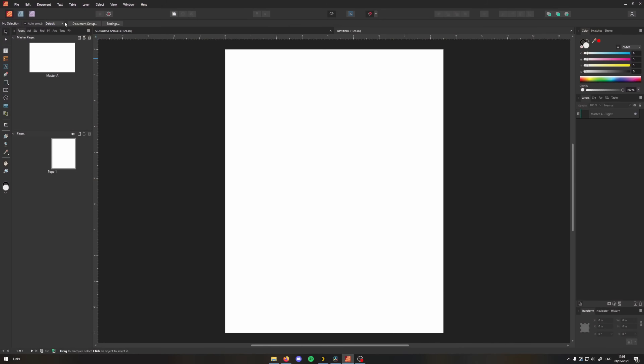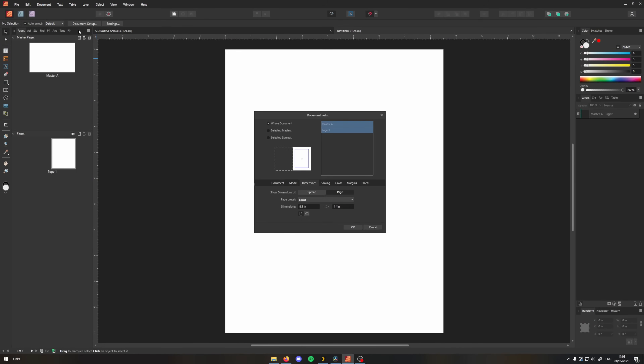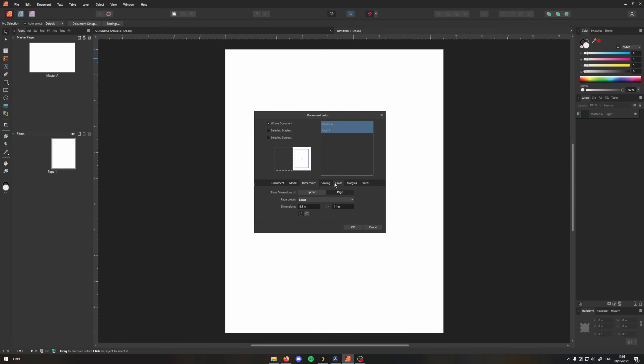When you open up a new project in Affinity you're going to have one master page by default which is going to be named Master Page A. What I recommend you do is head to your document settings and go to the color tab, click the transparent background, and then hit okay.